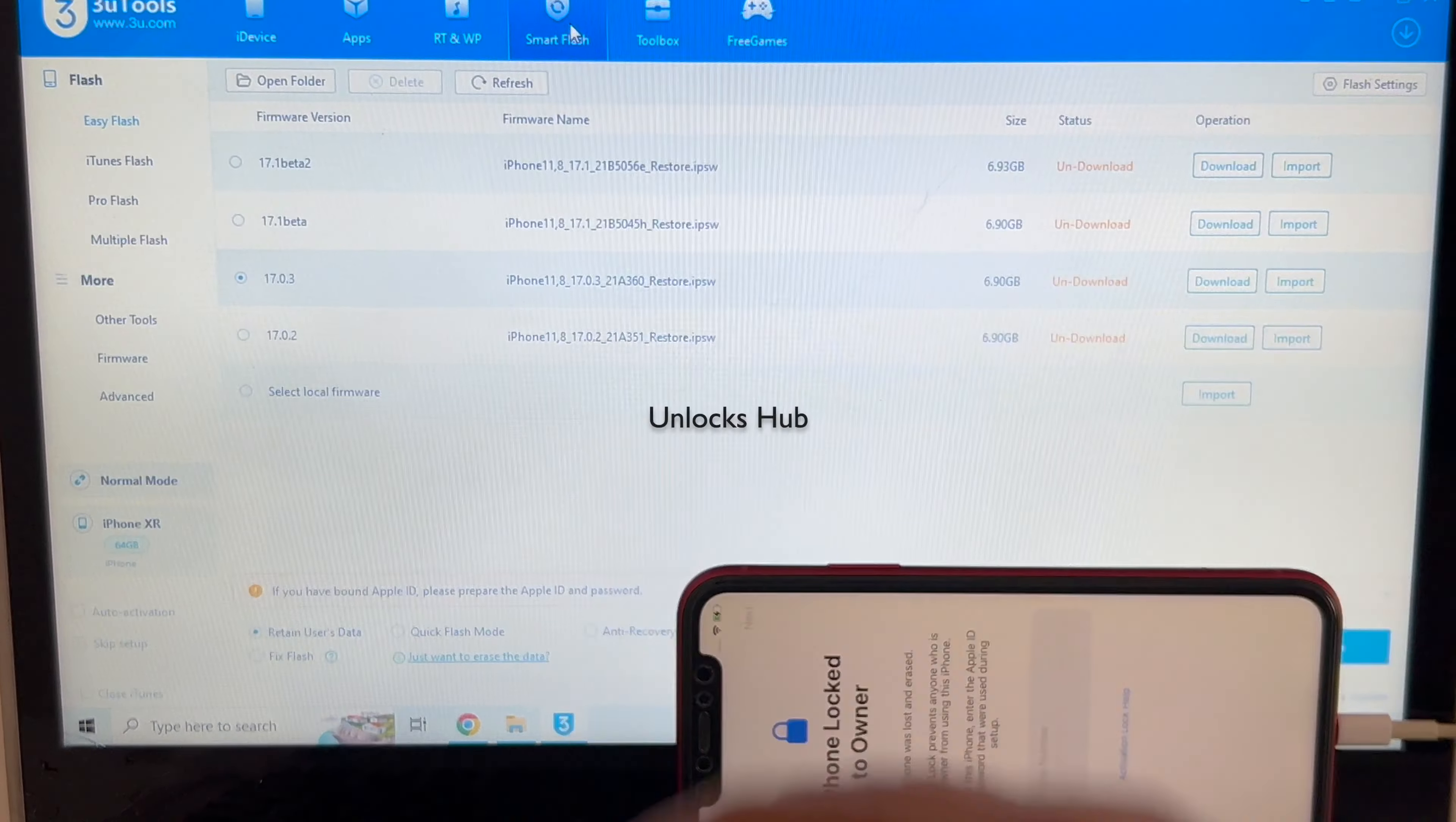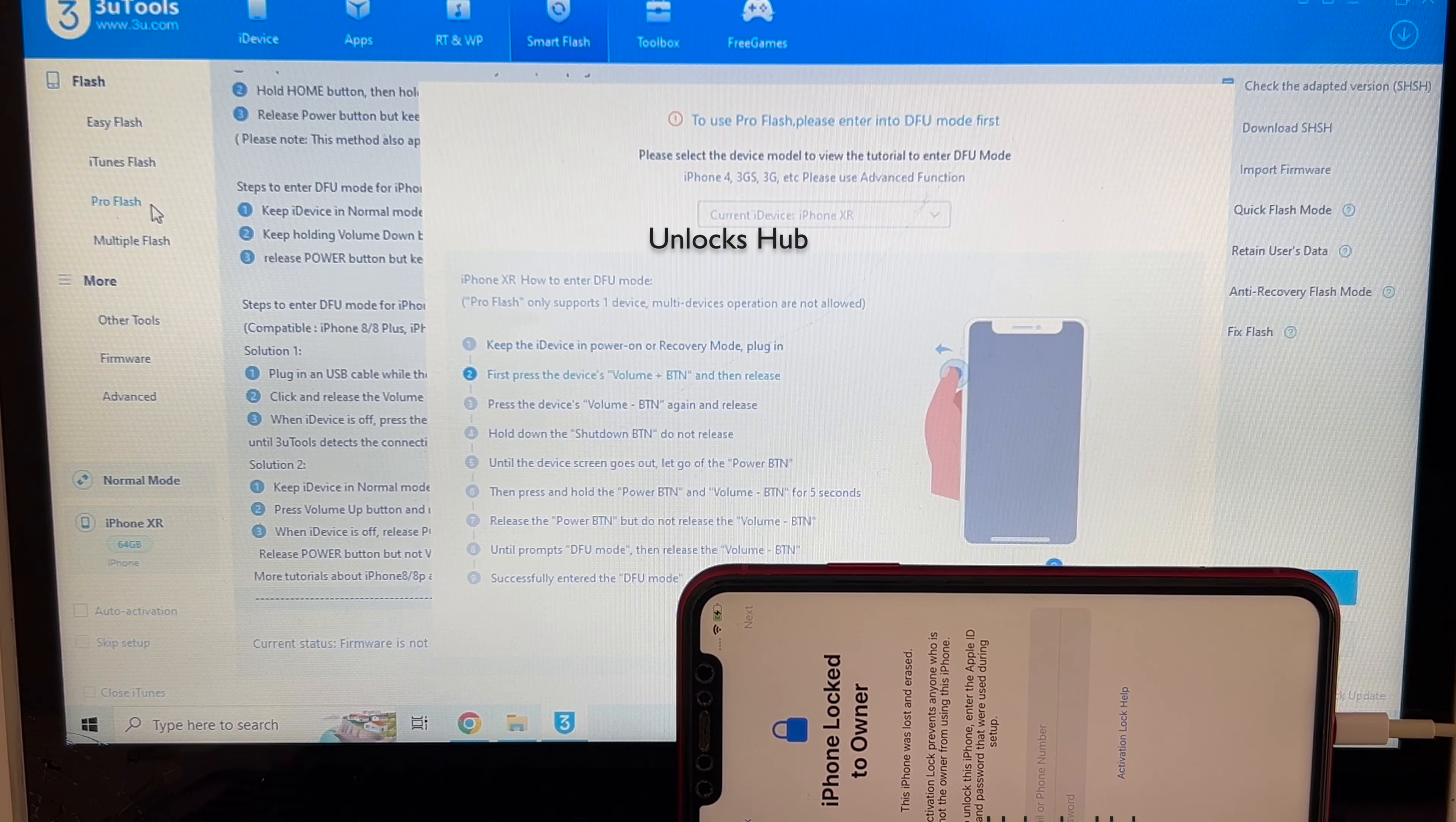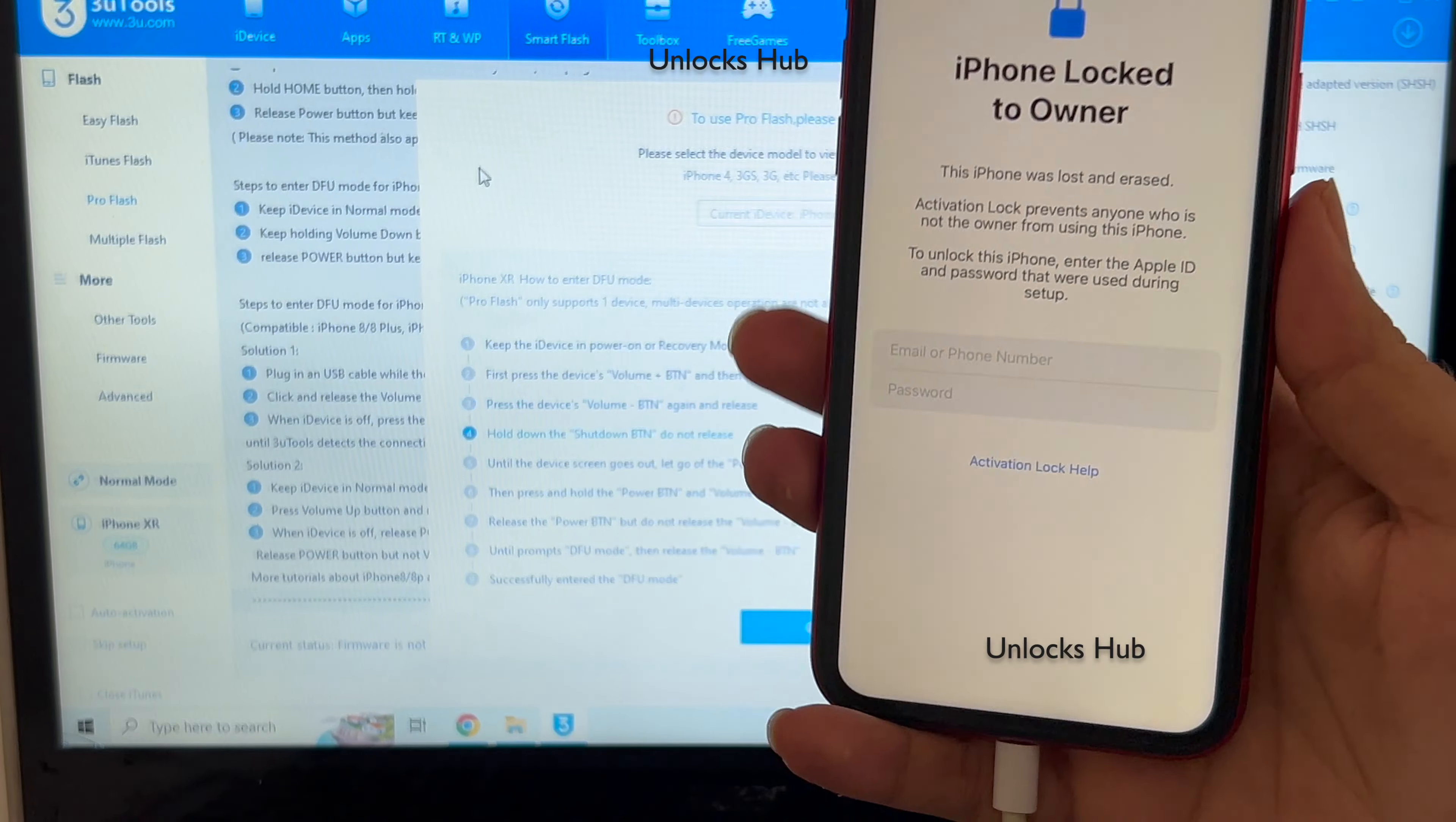Click on smart flash option and go to pro flash option here. Now we have to put the phone into DFU mode. Just follow the on screen instructions to put the phone into DFU mode.